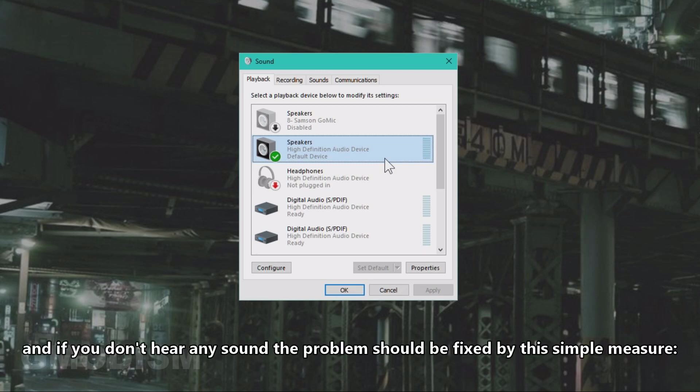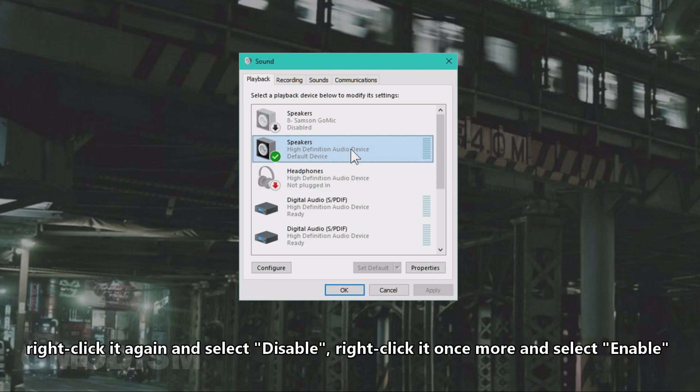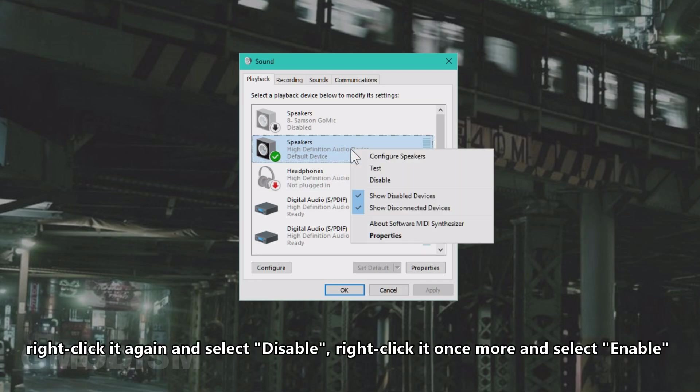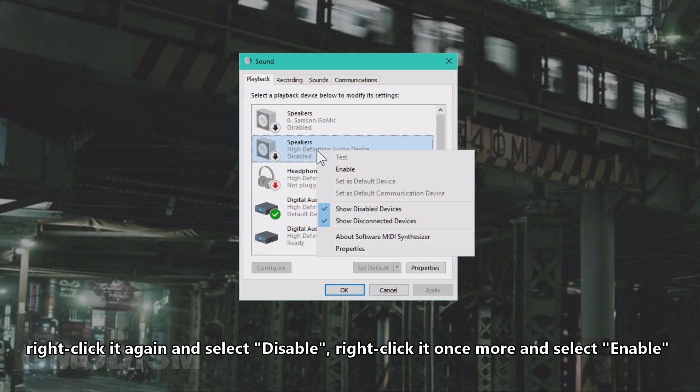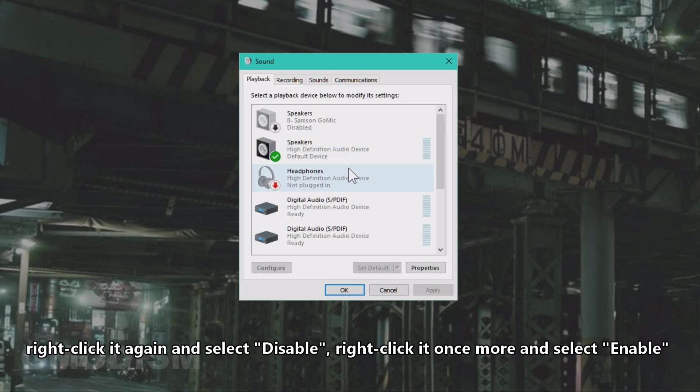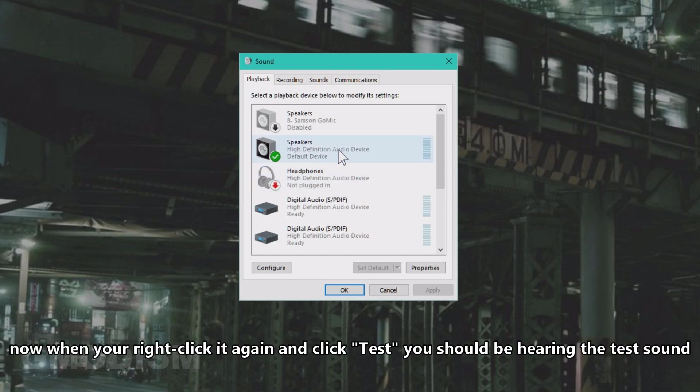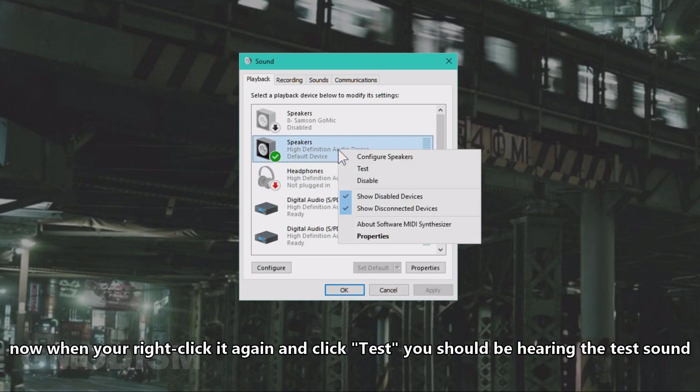And if you don't hear any sound, then the problem should be fixed by this simple measure. Right-click it again and select Disable. You may now right-click it again and select Enable. Now when you right-click and click Test, you should be hearing the sound.